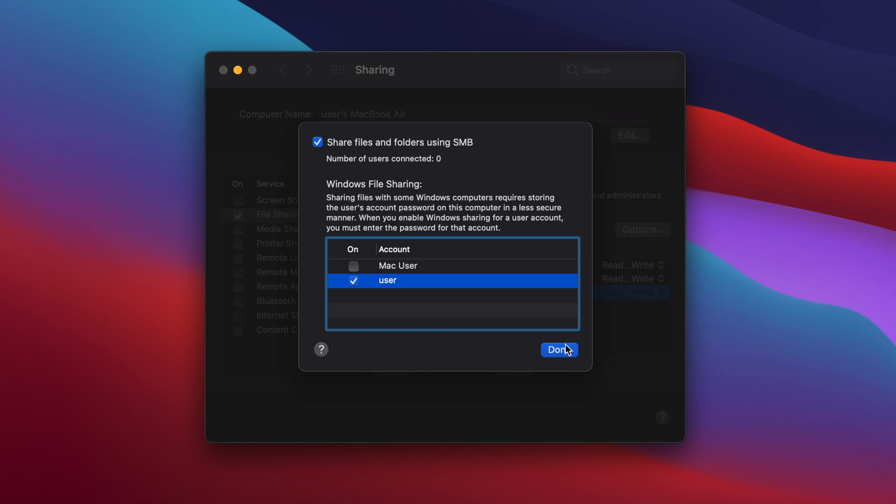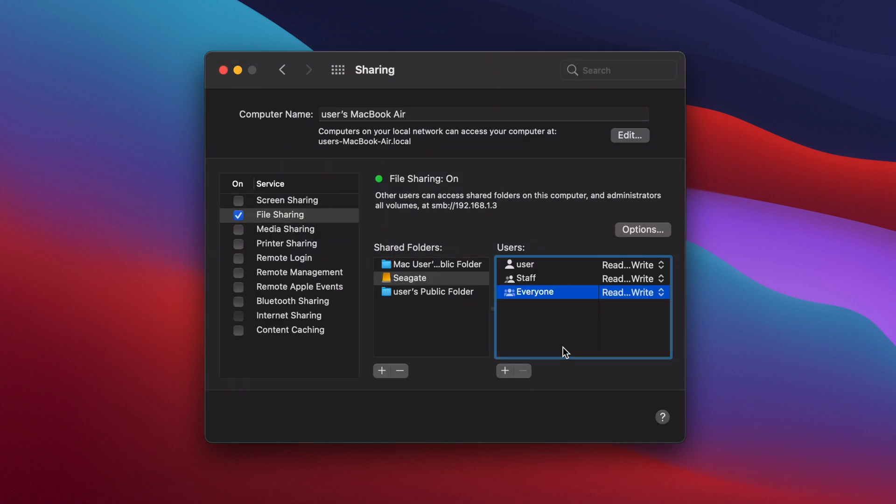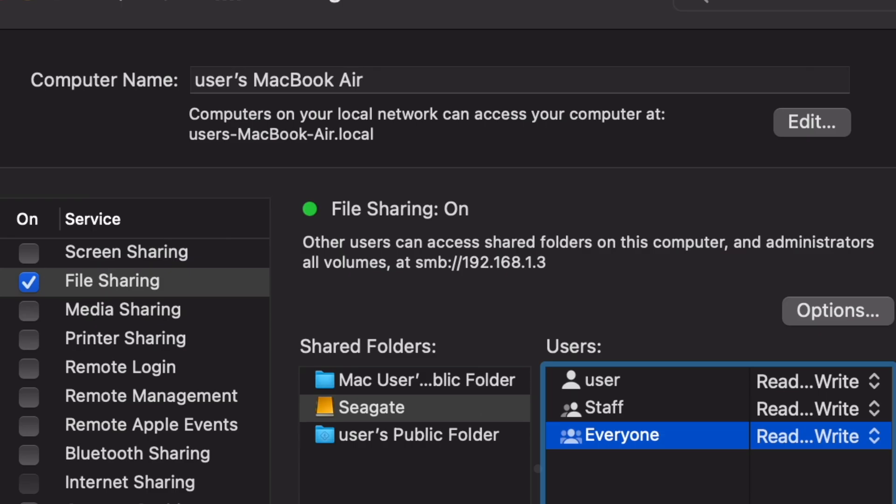Now, you need your Mac's local IP address. You can see mine, indicated by the red arrow, is 192.168.1.3. Write this down or take a photo of it as you'll need it in the next step.